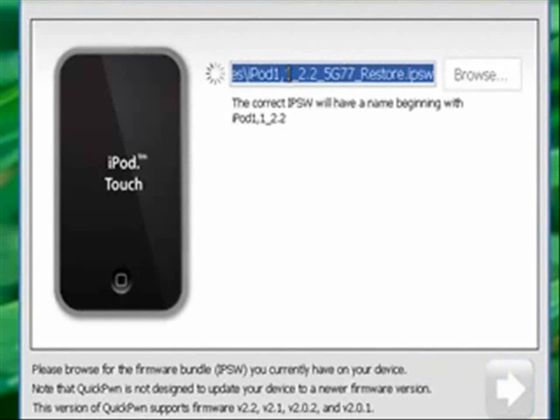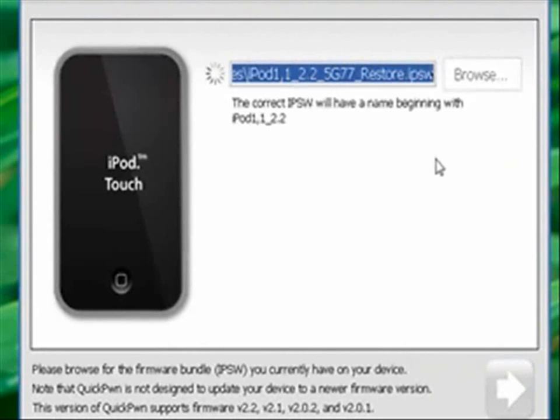It should search for the right firmware. If it doesn't, make sure you know where you installed it and everything. Or downloaded, that is.